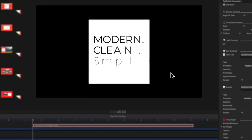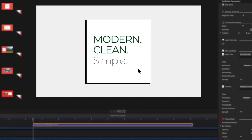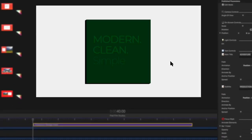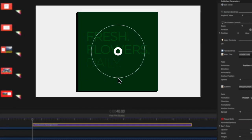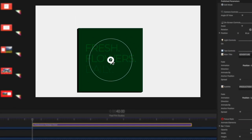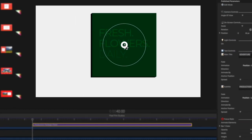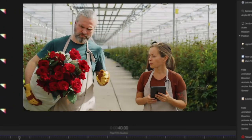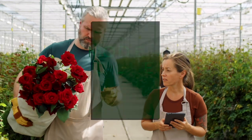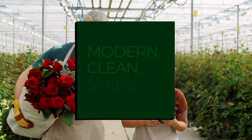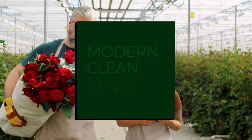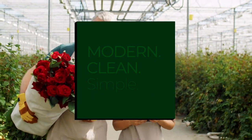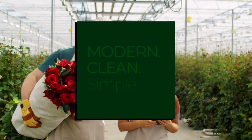All presets are fully editable. Easily change the color, adjust size, and edit the text to your desire. Introduce your video to viewers with easy-to-use drag-and-drop titles.